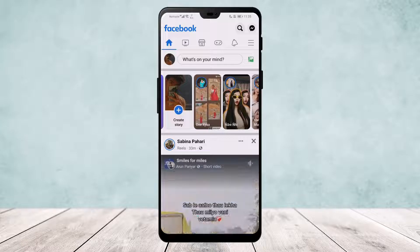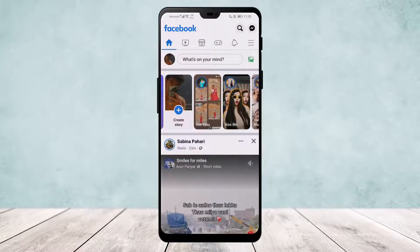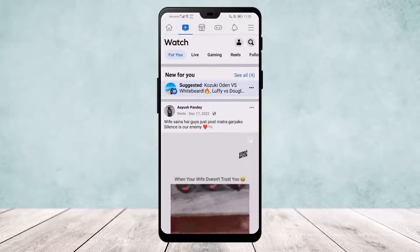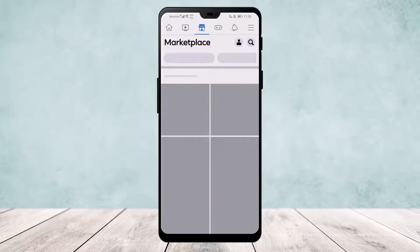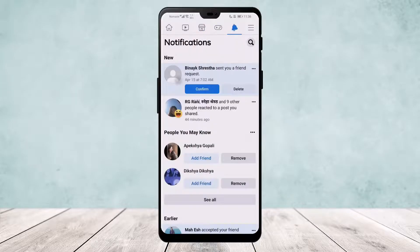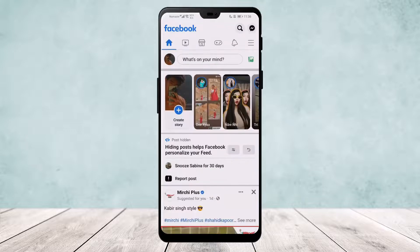Now open up your app and log into your account. Once here, you can see this shortcut bar on the top of my screen — you can see the home bar, reels, videos, marketplace, gaming, and notification icons.